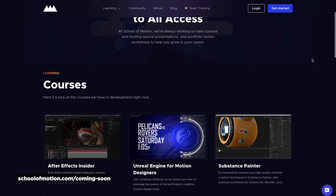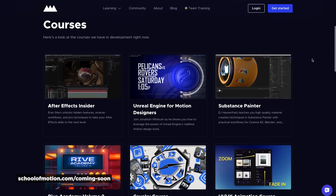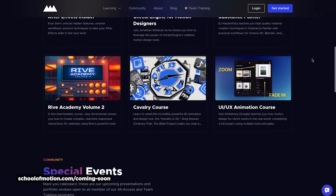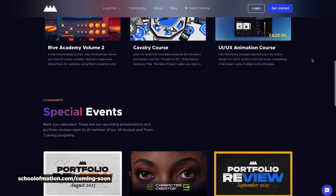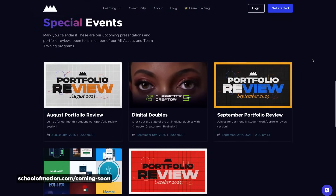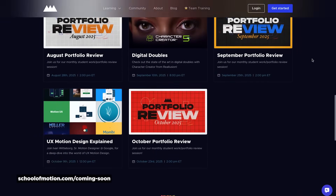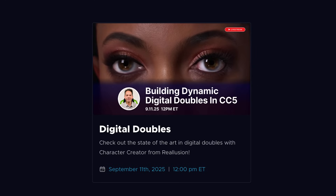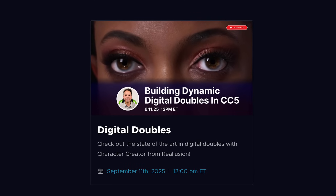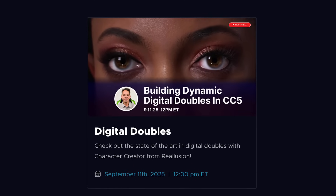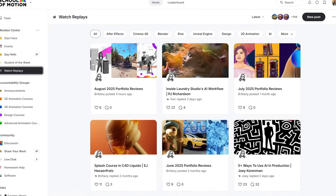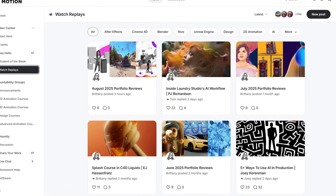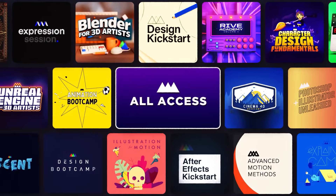We also added a new coming soon page on our website where you can see everything we're working on — new courses like After Effects, Unreal Engine, Substance Painter, Cavalry, and UI/UX animation. Plus there are exclusive events every month for our all-access members, including our next live stream on September 11th with the folks from Real Illusion talking all about digital doubles. Every month there are portfolio reviews, workshops, and other exclusive events, so be sure to sign up for all-access today.